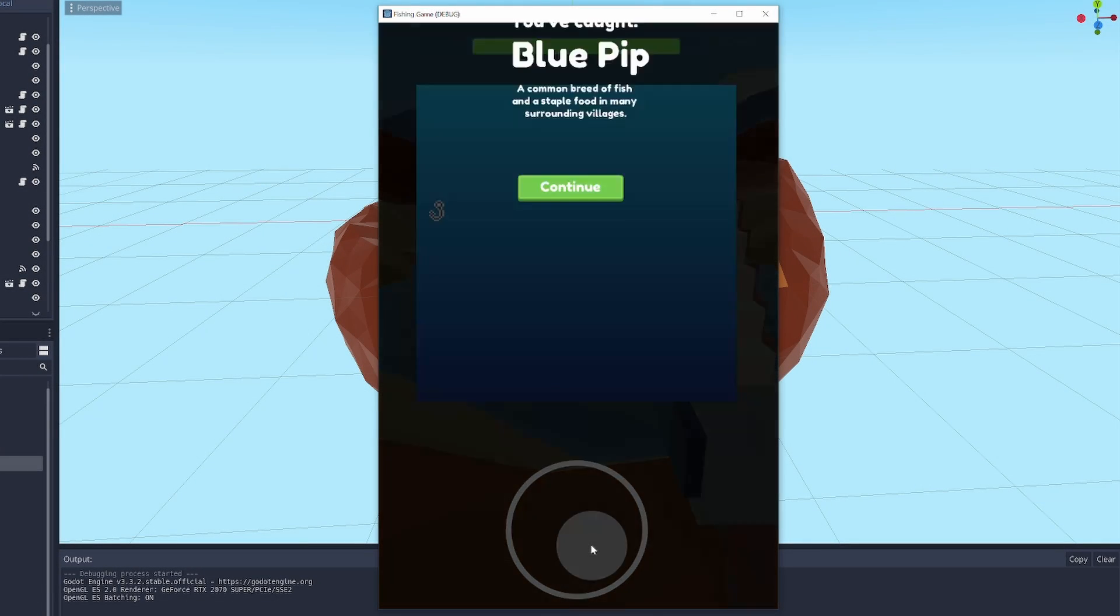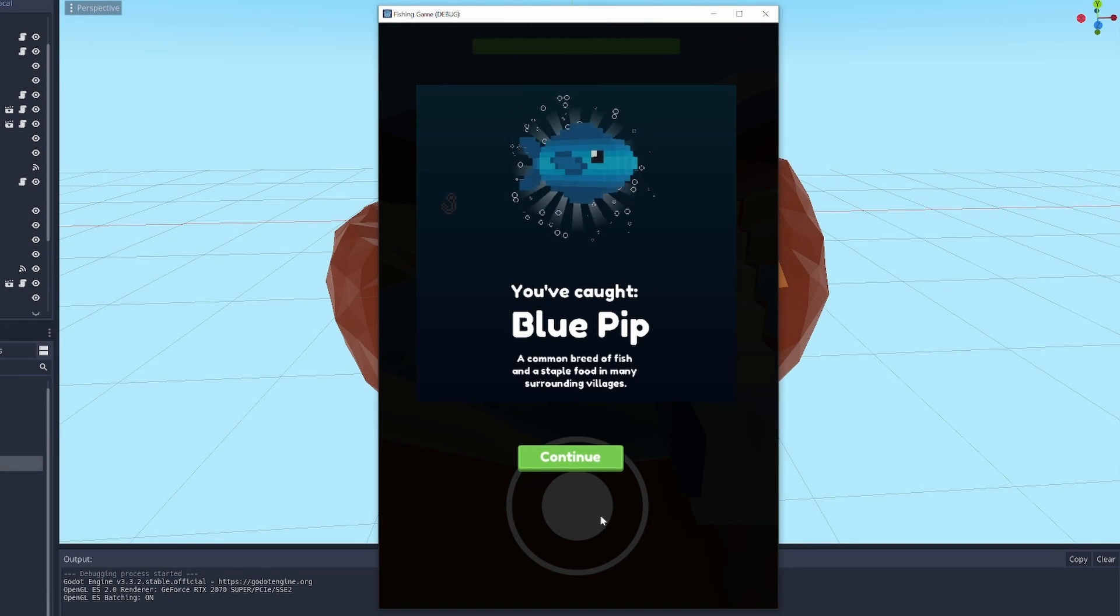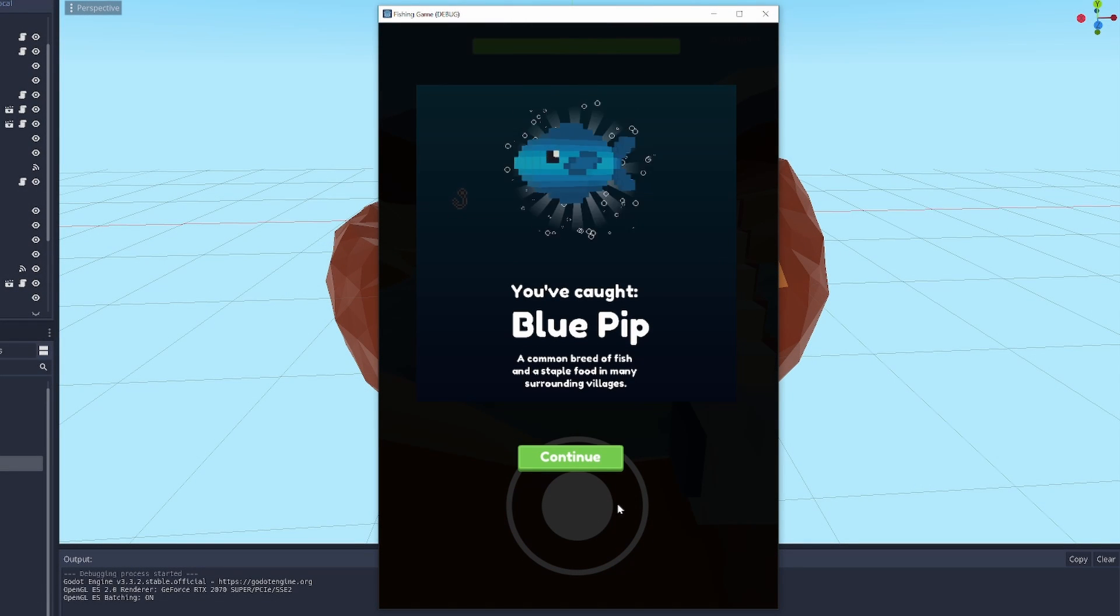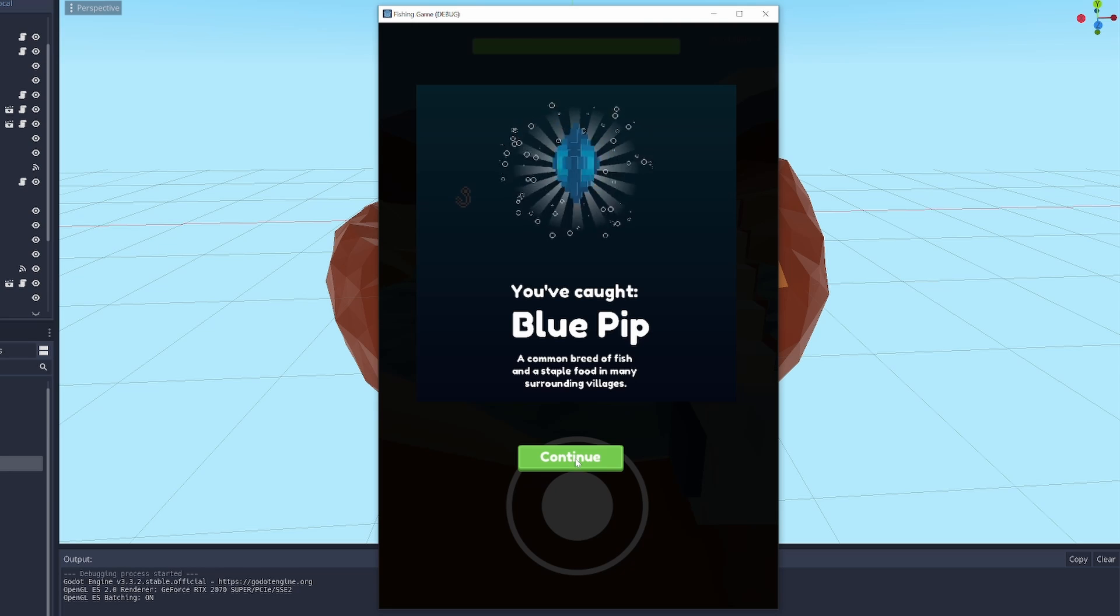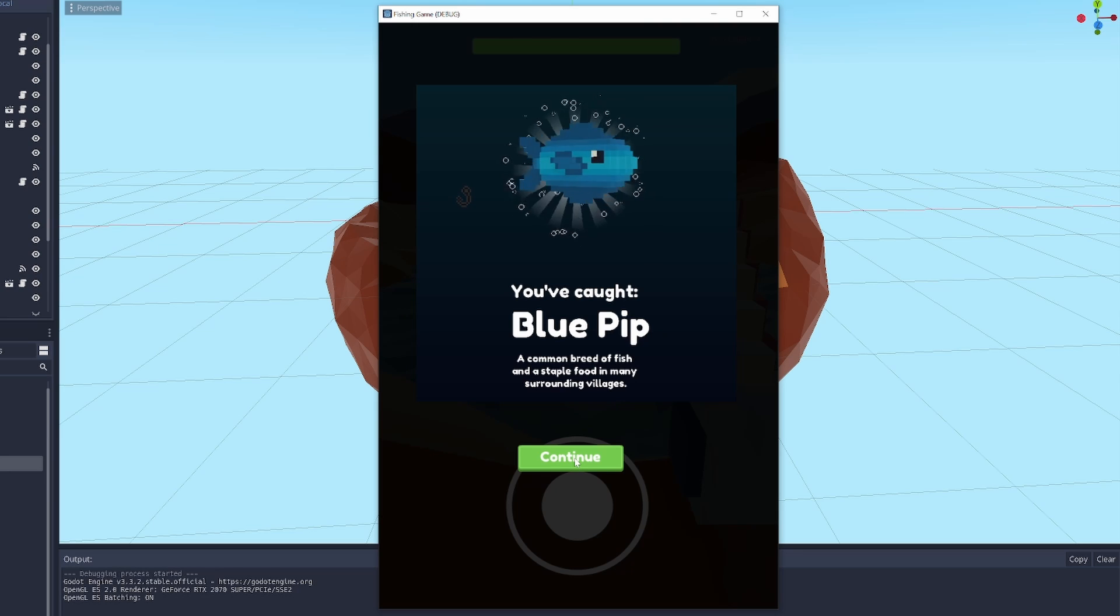Now, when you catch a fish, the display bounces down and shows you what fish you caught. I combined a bubbling noise and a victory sound I found on freesound.org to create this sound effect.